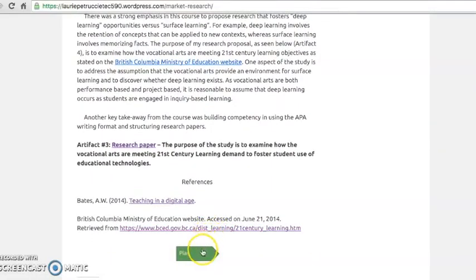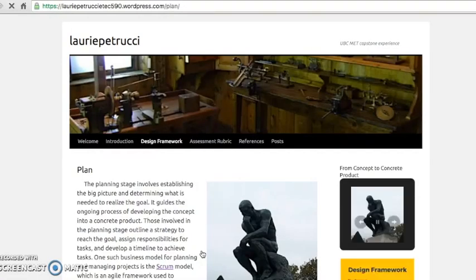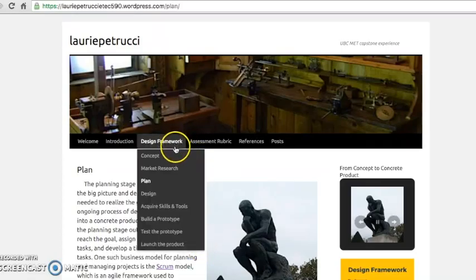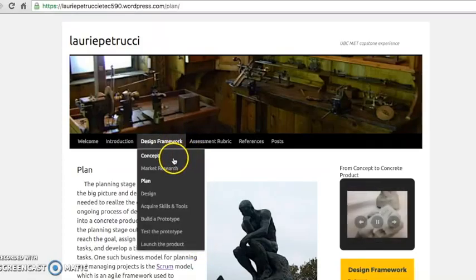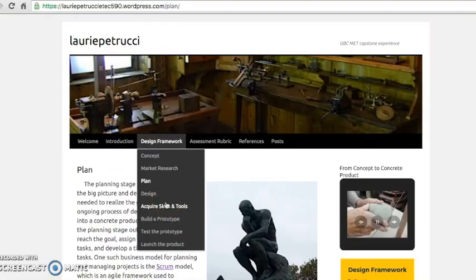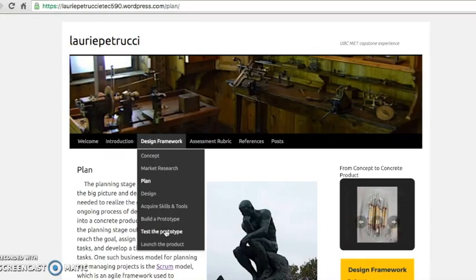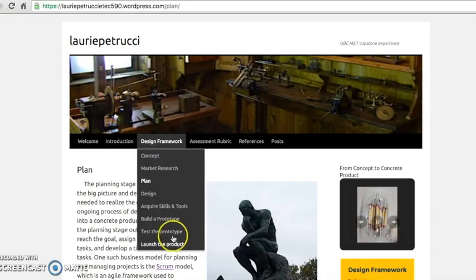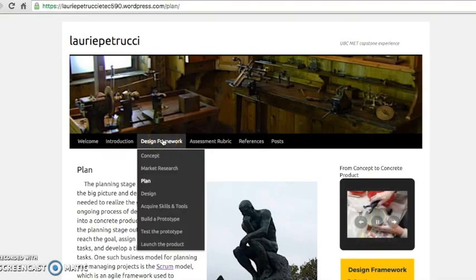Because it requires theory and technical know-how to effectively integrate technology into the classroom, the courses themselves lend to a design framework. For example, ETEC 510 and ETEC 520 challenged us to be better designers and planners of technology applications to enhance and improve learning opportunities for students. And ETEC 522 gave us an opportunity to launch a venture idea for an emerging technology.